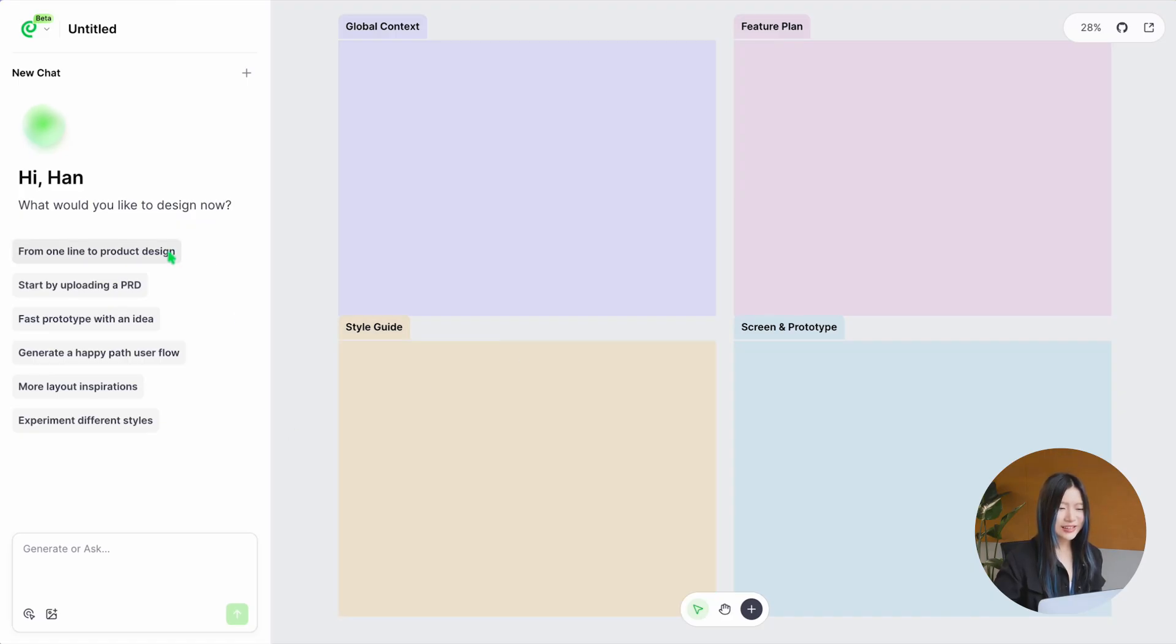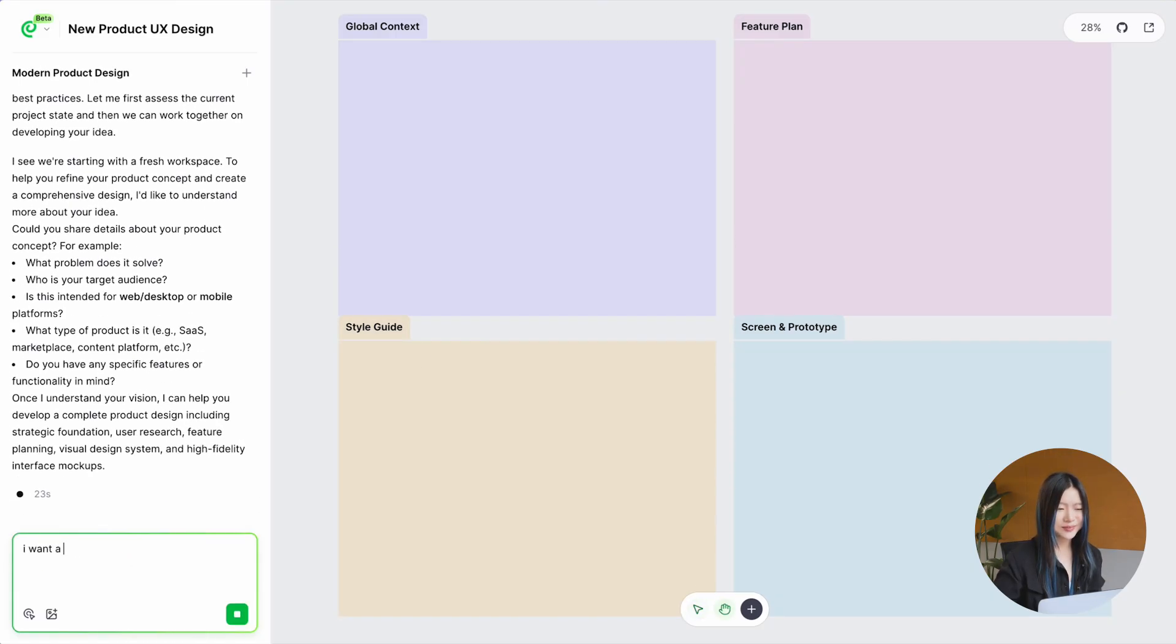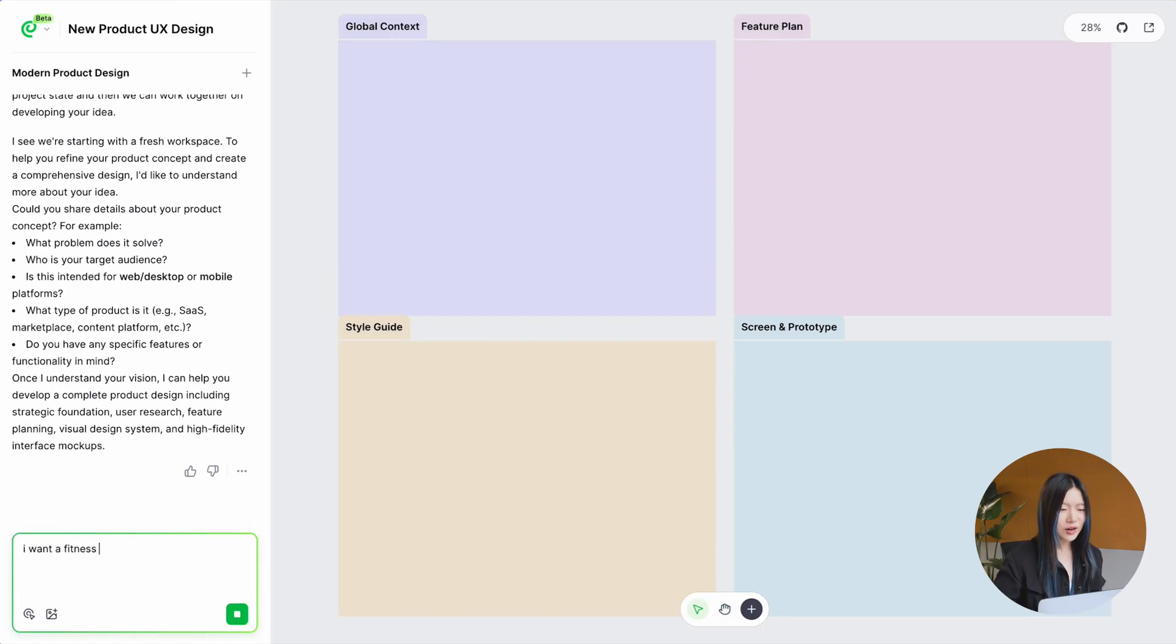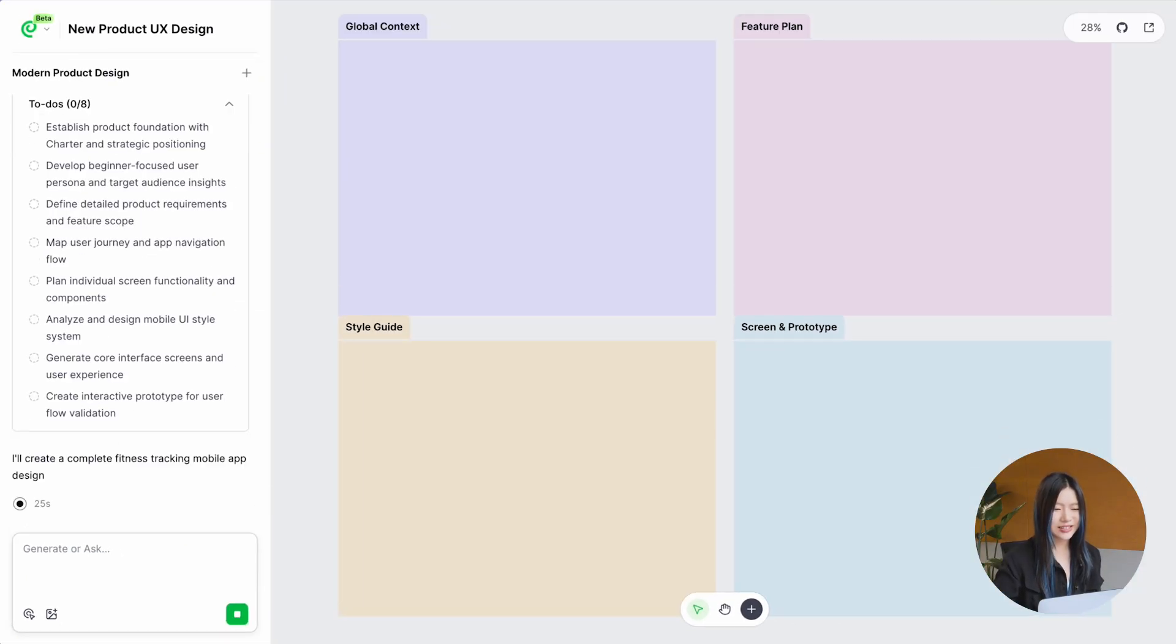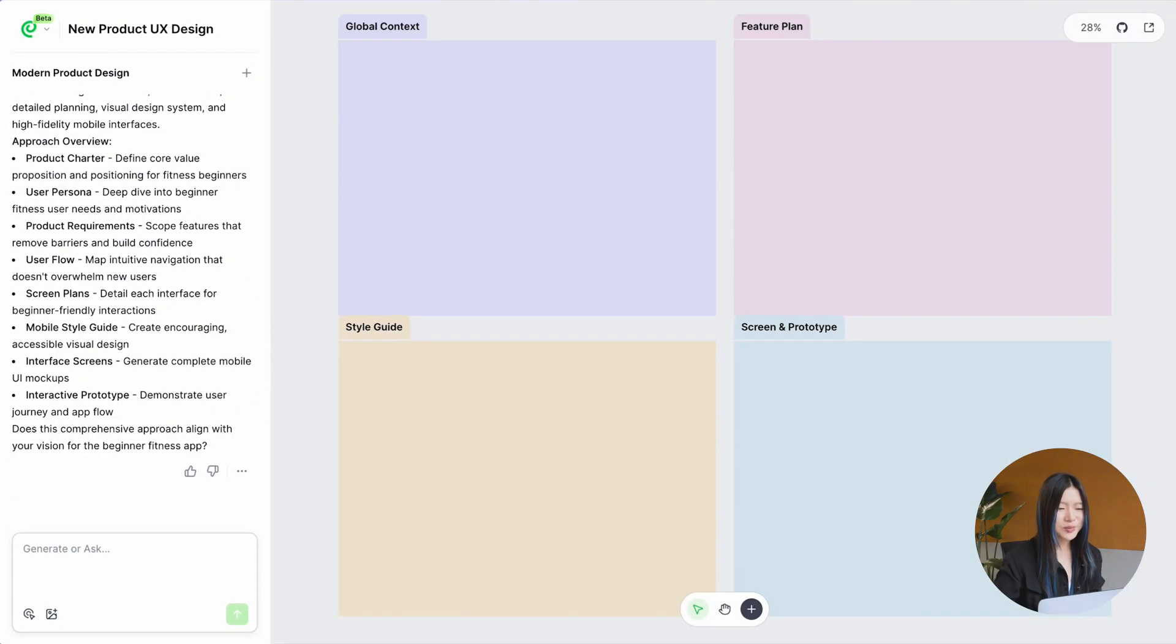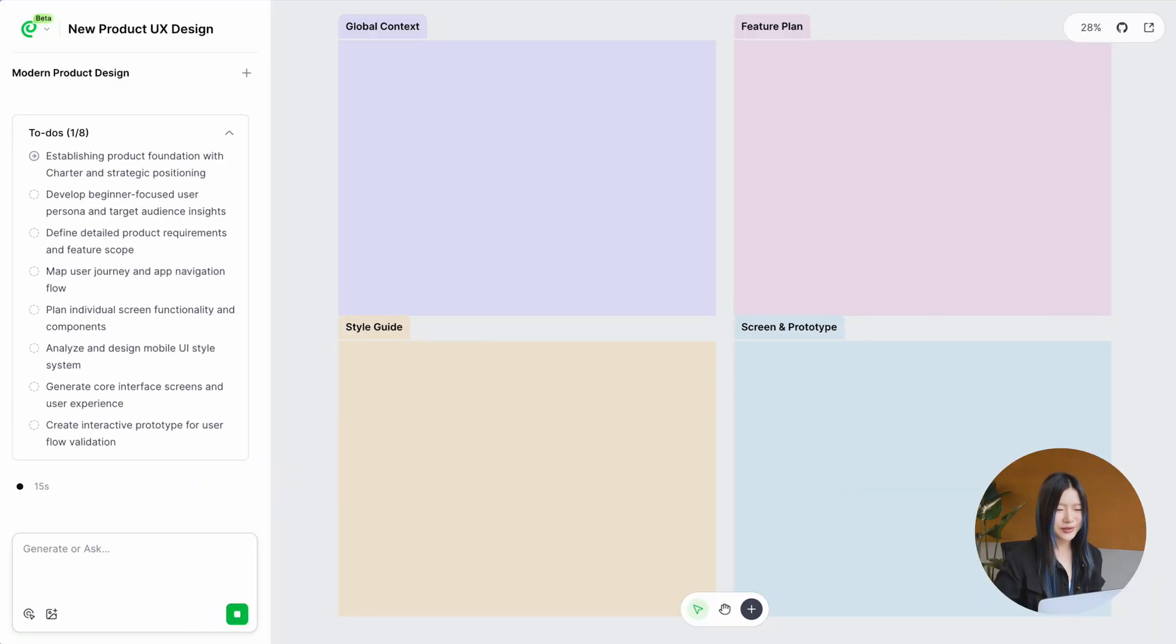Let's say you start from one line to product design. Paraflow will guide you to refine it, like clarifying the type of product and target audience. From there, Paraflow steps in and lines things up for you.